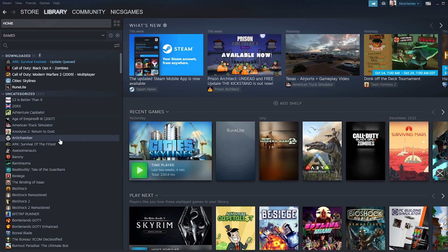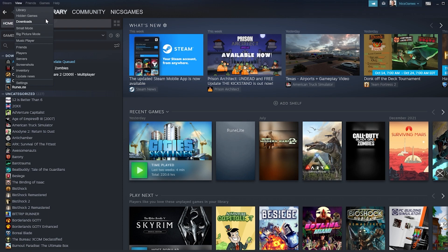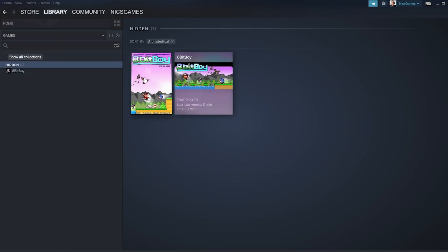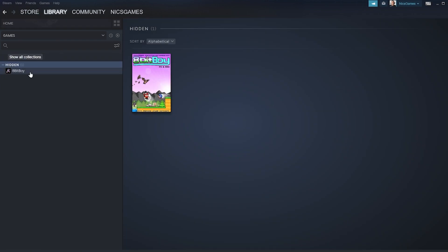To get it back, click View at the top of Steam, select Hidden Games, then right-click on the game you want to unhide, and select Remove From Hidden. This brings the game back to your library.